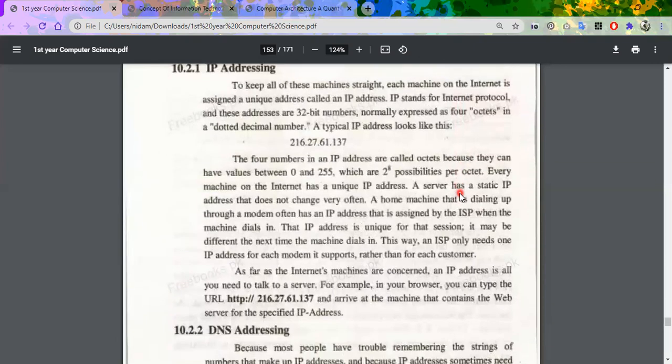IP addressing assigns machines straightforward and unique addresses. IP stands for Internet Protocol — Internet Protocol means rules. The rules of the Internet are assigned through what we call the IP addressing scheme. An IP address has a 32-bit number.